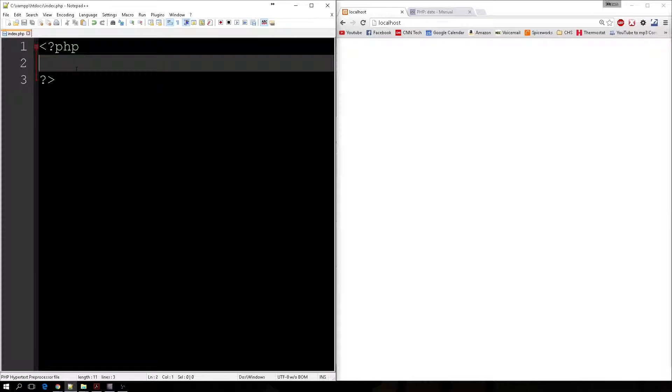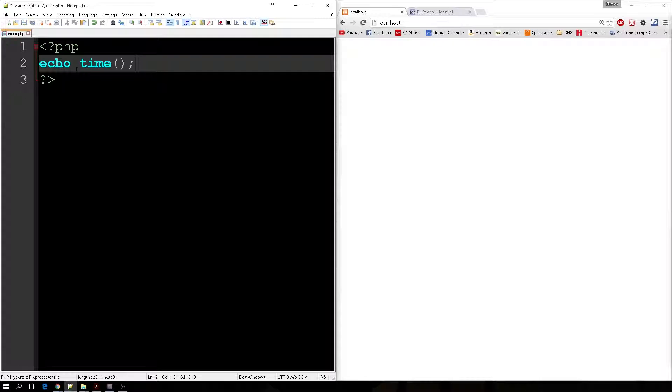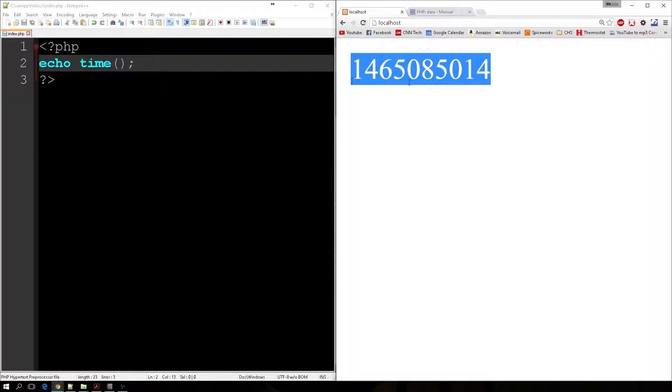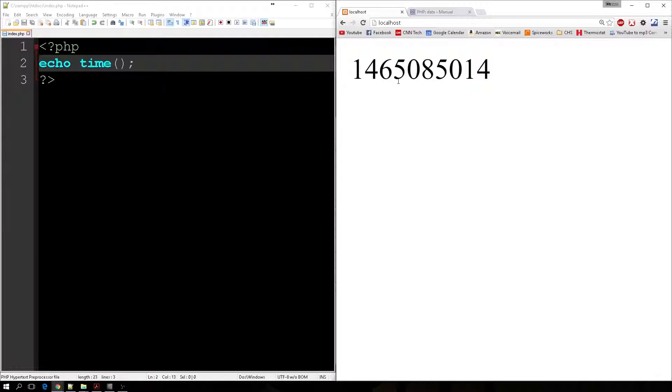If I were to echo out just the function time, I'm going to be left with this weird number that has absolutely nothing to do with the date. What this is, is a Unix timestamp, and that's nothing more than a linear number that has counted the number of seconds since January 1st of 1970.